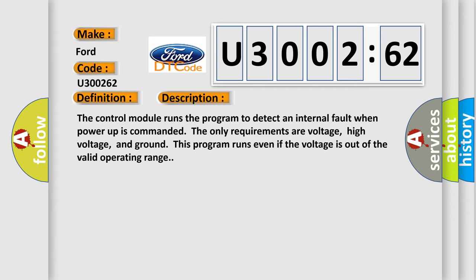The control module runs the program to detect an internal fault when power-up is commanded. The only requirements are voltage, high voltage, and ground. This program runs even if the voltage is out of the valid operating range.